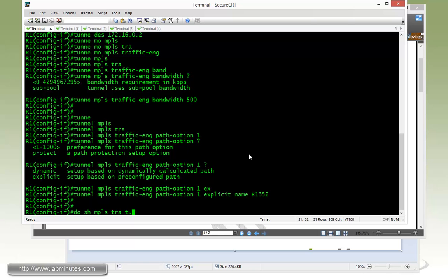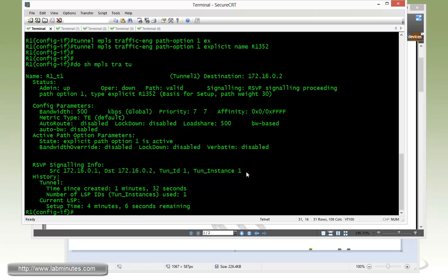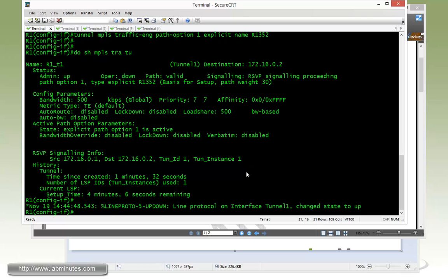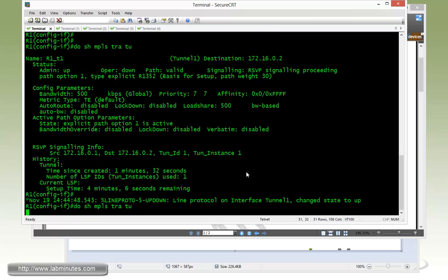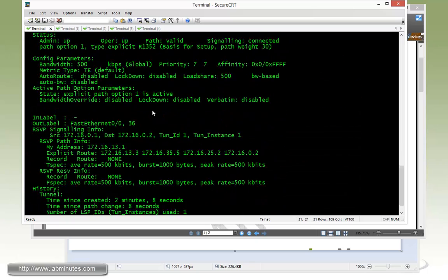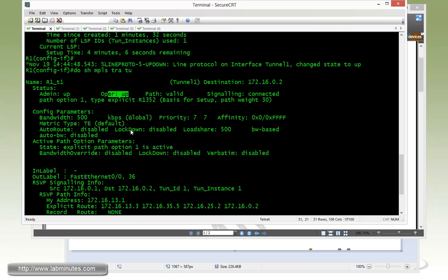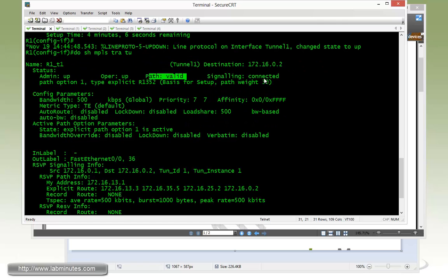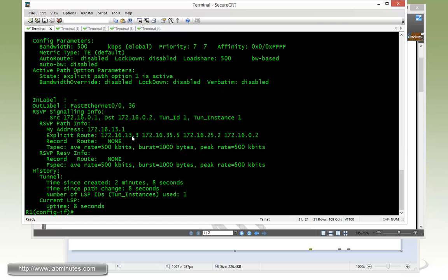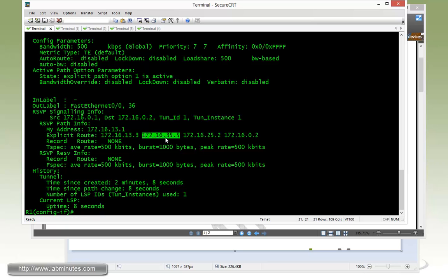We'll give it a second for the tunnel to be established. Just to remind you that all of the underlying configuration to enable MPLS traffic engineering has already been done in the previous lab - things like configuring the wide metrics for ISIS to support the extended TLV, enabling traffic engineering on the router interface, and specifying the RSVP reservable bandwidth. The tunnel came up with the line protocol. You can see its operational status is up, the path is valid, signaling is shown as connected.